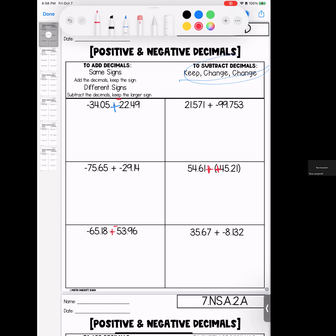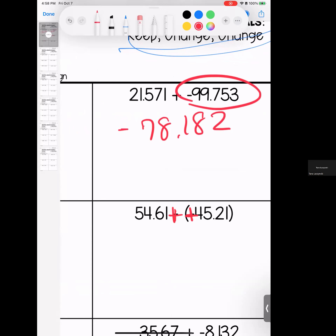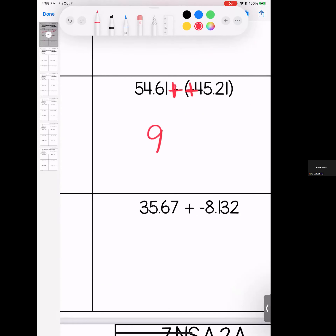So for these, they're both negative. When I add them, I get 56 and 54 hundredths. It's negative because they're both negative. These two have opposite signs — one is positive, one is negative — so I subtract. I get 78 and 182 thousandths. The larger number is negative, so my answer is negative. Same signs: